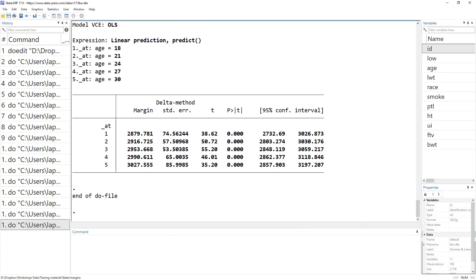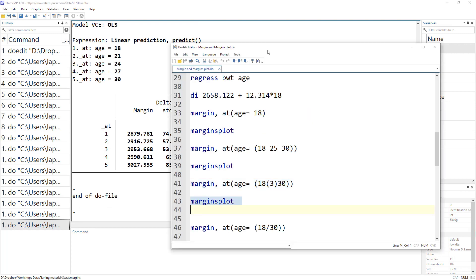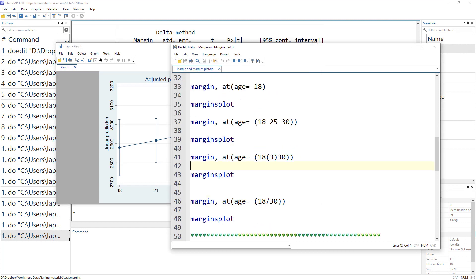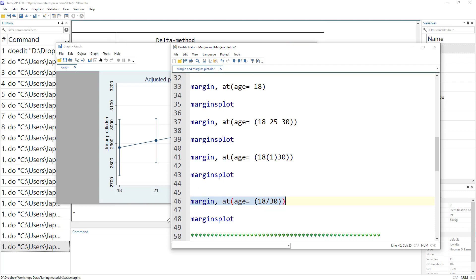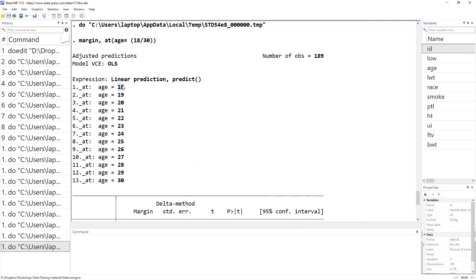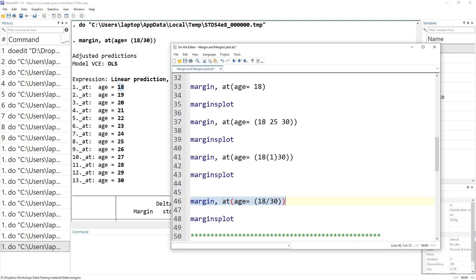If we want an increment of one, we can either set it to 1 in the interval specification, or write at(age=(18/30)), which creates margins for all values from age 18 to age 30 in steps of one.